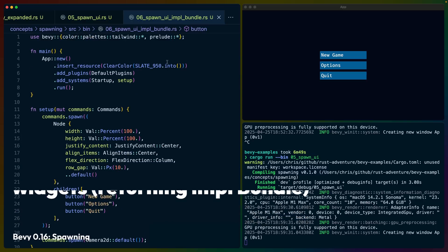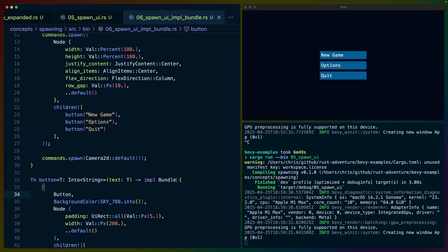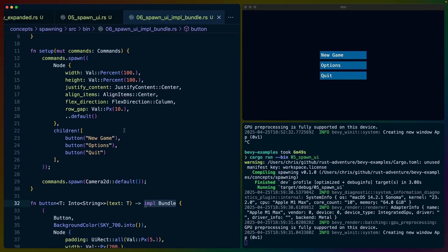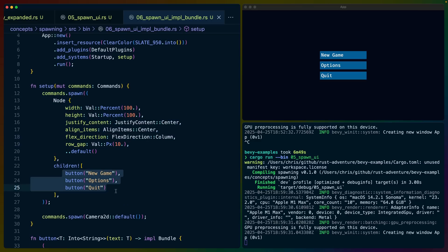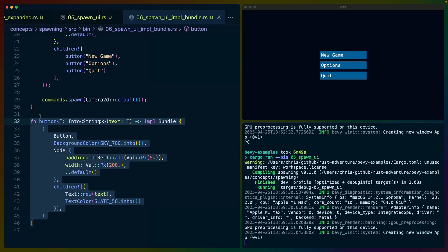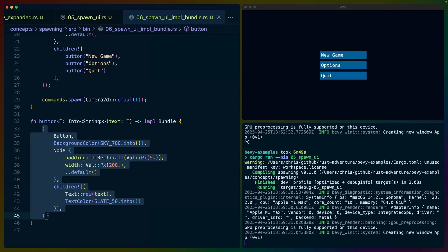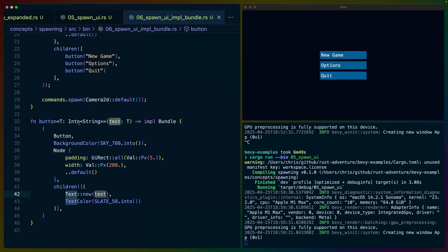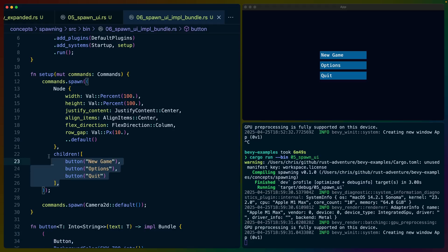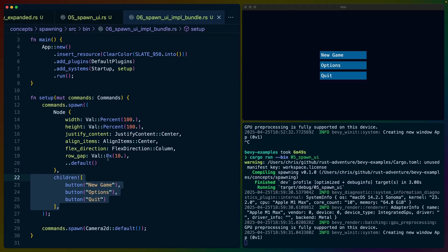In example number six, one of the new features in 0.16 is the ability to return `impl Bundle` from a function. We can clean up our original code — it's the same three buttons: New Game, Options, and Quit — but now we've got a button widget function. This button widget uses `IntoString` instead of just String, and returns the bundle tuple: the button, background color, node, children, and text. You can build these widgets to pass in configurable options, and your UI code starts to get significantly smaller.